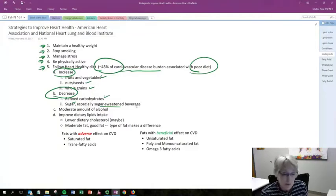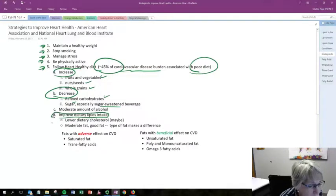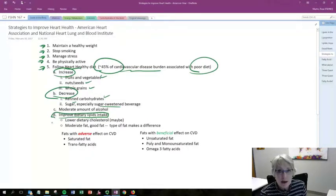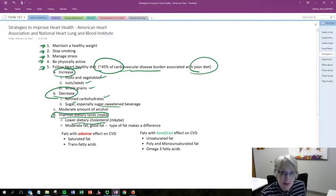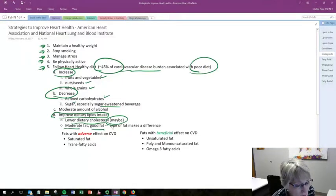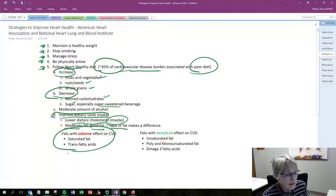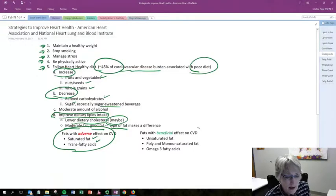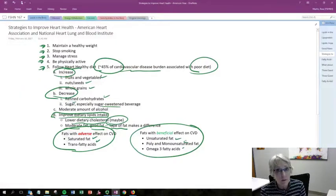A moderate amount of alcohol is still the current recommendation, though research is ongoing. And last but not least, improve your dietary lipids intake. When we think about dietary lipids, we think about sterols and fatty acids. Lowering dietary cholesterol is still a recommendation, but there is some controversy around it. The message around fats is: moderate fat, good fat, and the type of fat really makes a difference. Saturated and trans fatty acids have an adverse effect and increase our risk. But unsaturated fats — both poly and mono — and omega-3 fatty acids are beneficial, so we want more of them.